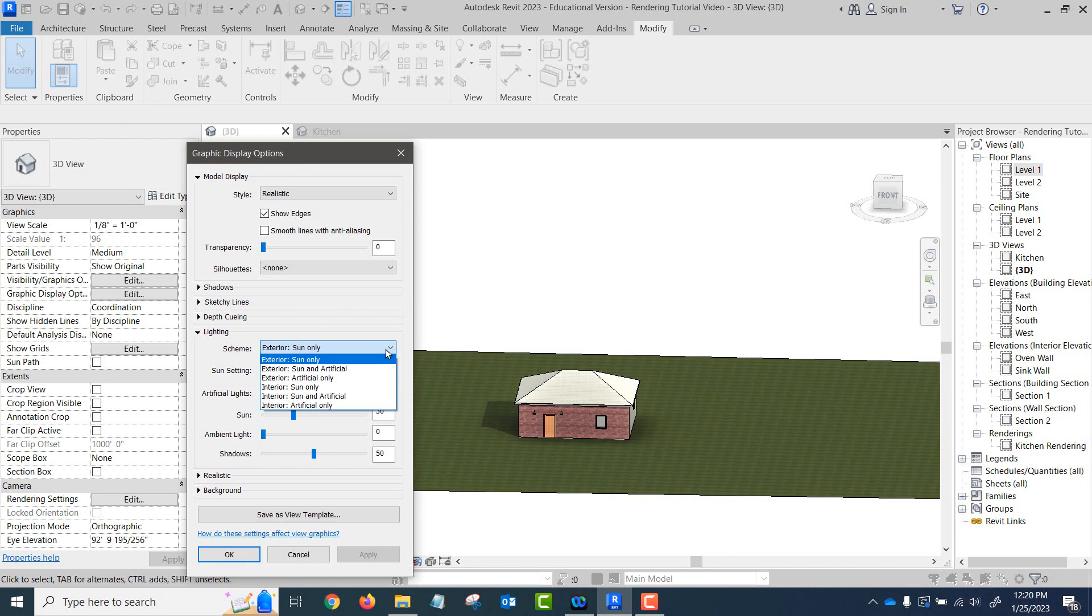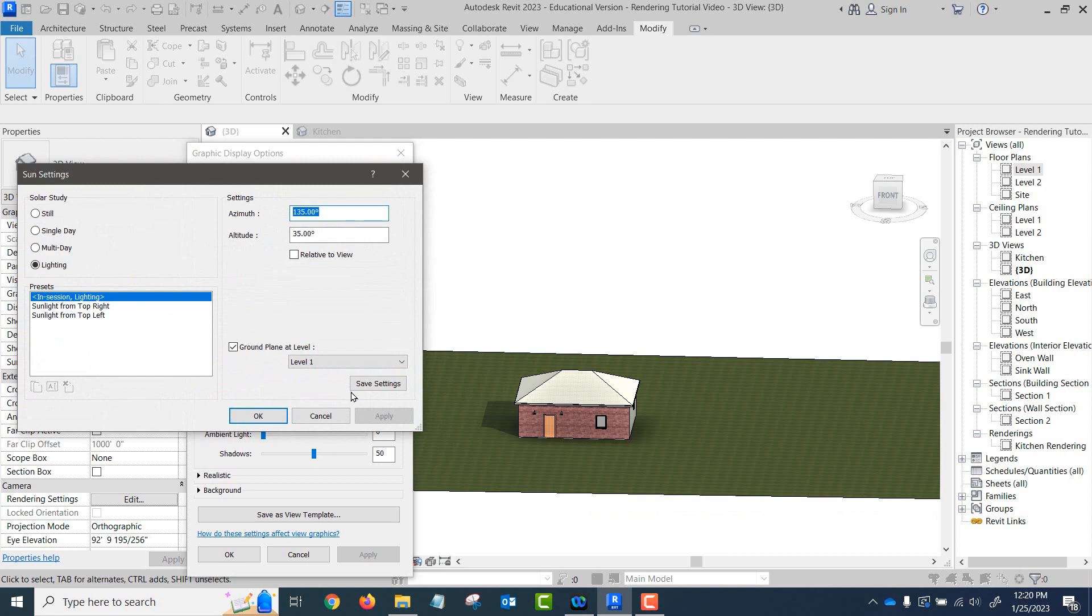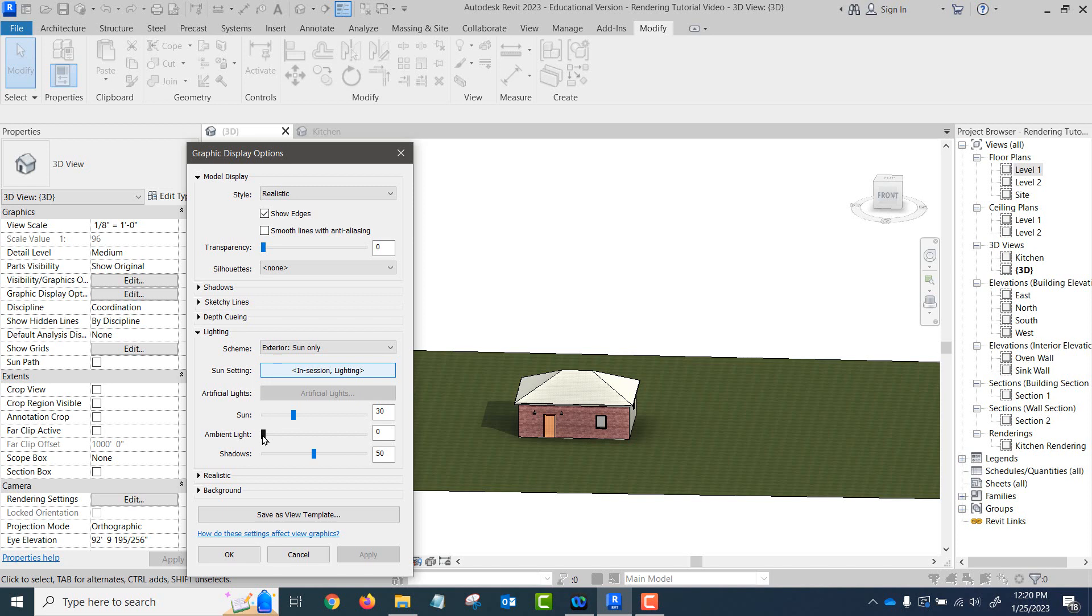Now if you're doing interior renderings, you could use both sun and artificial at any time of the day, so you see how the sunlight would affect the interior of the room. We've got those. The sun setting takes us back to there. We can adjust the intensity of these. The ambient light, which is diffused, only works in the shaded view. It's turned off when we go to a realistic view. And then shadows can be adjusted for the darkness of the shadows.